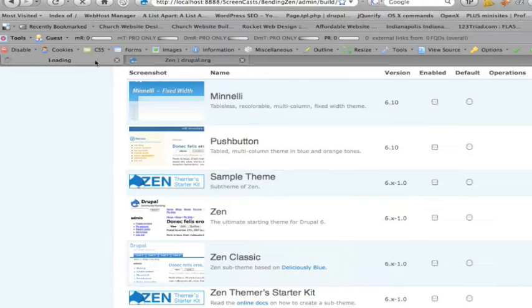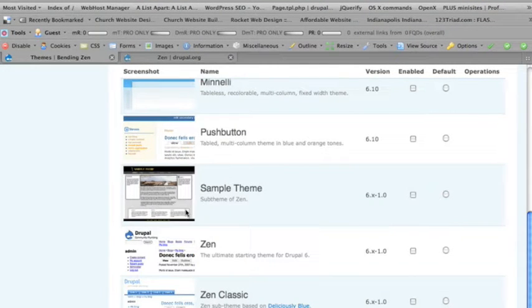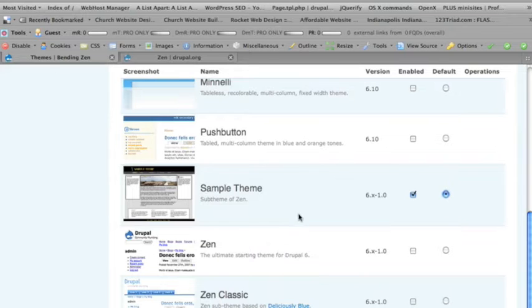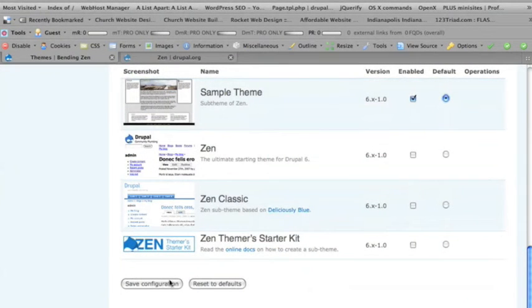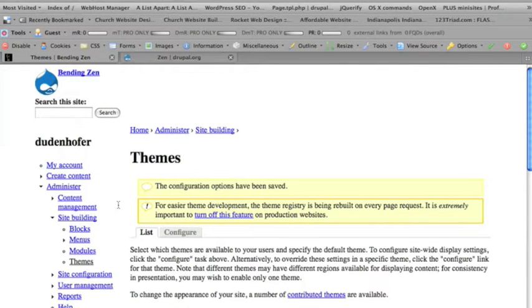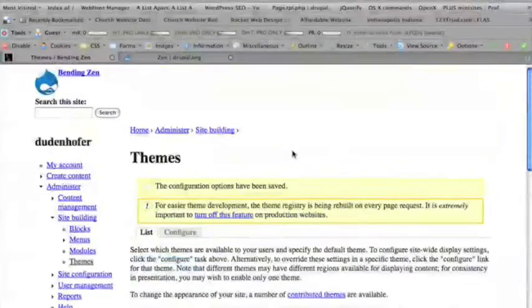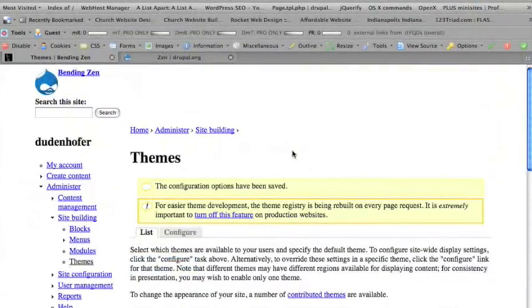And now if I come back here and refresh, now there's a screenshot of it. So I'm going to go ahead and activate that. And save it. And here's our base zen theme. We haven't made any different changes yet, so it's a fixed width zen theme.